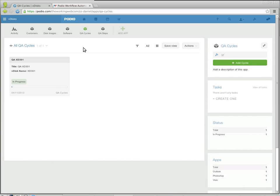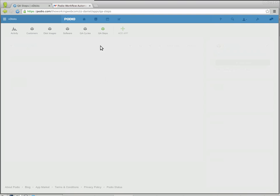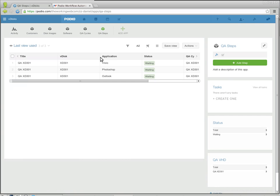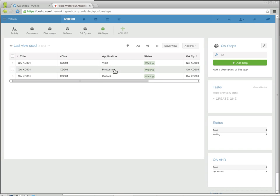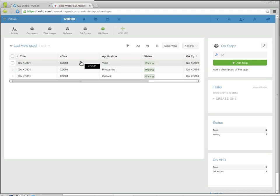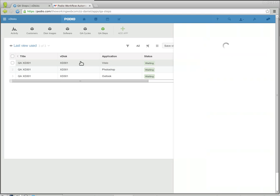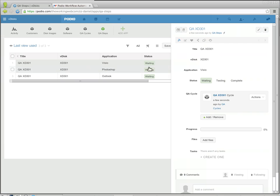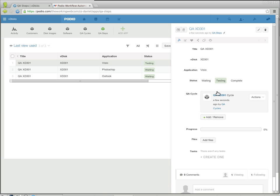The QA cycle says it's in progress, the progress is zero, and in QA steps there is one step for every software application on that disk image that needs to be done. They're all currently in waiting status. This was how they initially are set up by the flow, and the techs would usually go and put one into testing, and when it's done they'll mark it as complete.